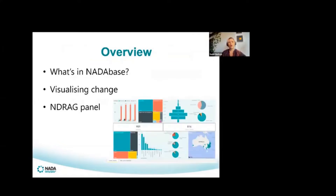In terms of an overview of what we'll cover today, we're going to explore what's in the database — very specifically what reports and visualisations are available to you. We'll also think about how visualisations can really help us to see change and understand what might be going on for your client in that one-on-one, as well as at the service and organisational level.